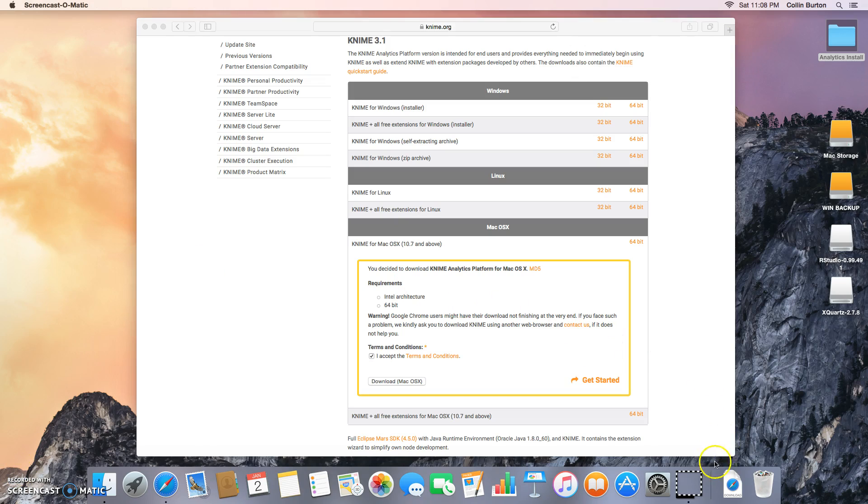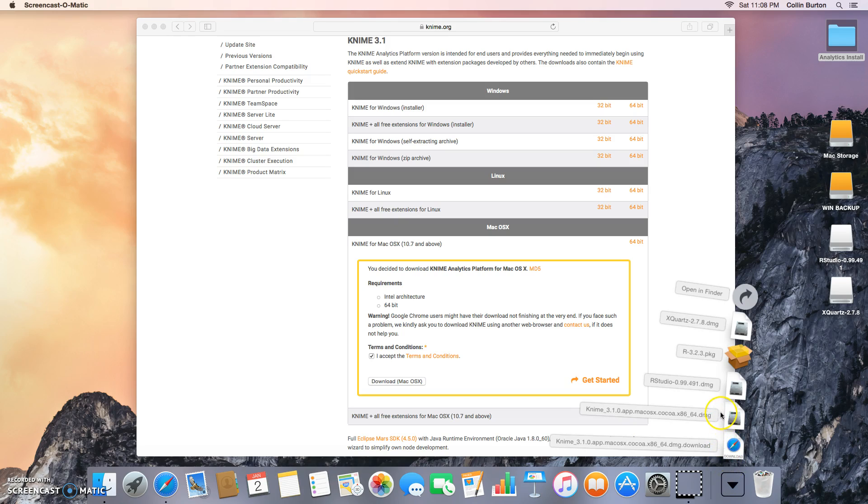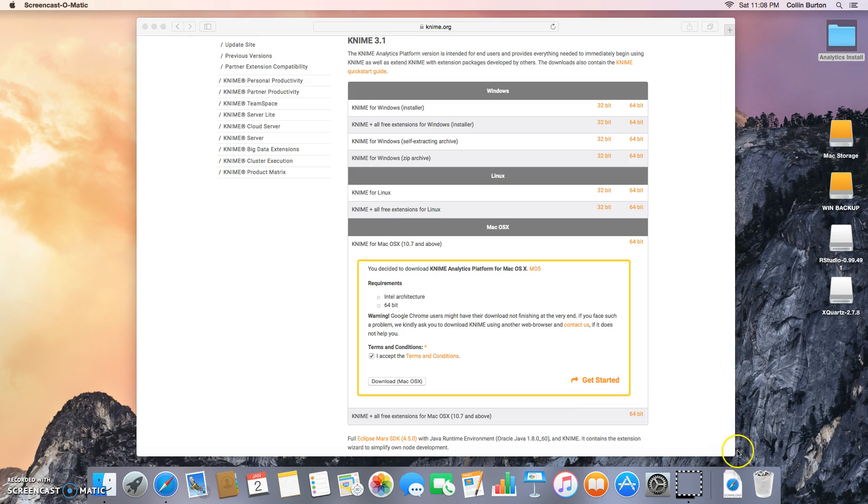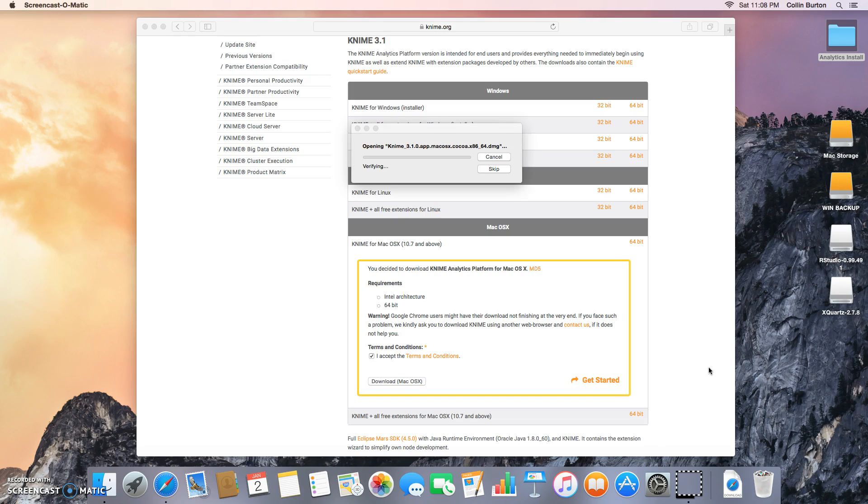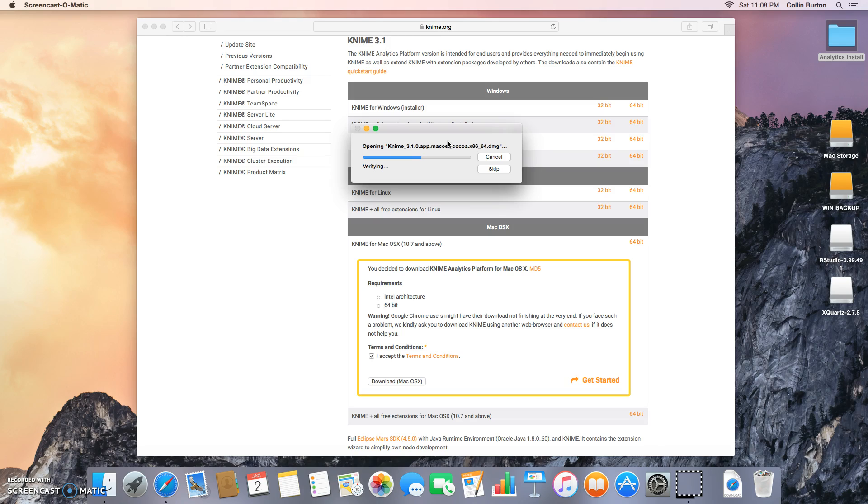Alright, my download is finished so I'm going to open up my downloads folder and KNIME, all this stuff, disk image. Go ahead and click that and it will load up. It'll go a little slow because again this is a pretty big program. A lot of features in it.